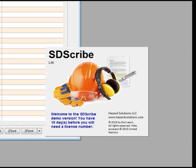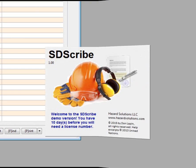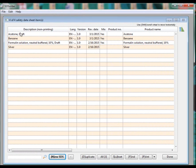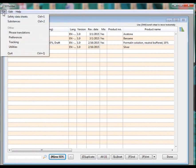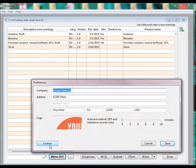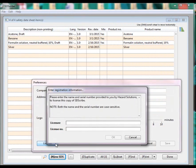After purchasing the product, to activate the license, select file, preferences, license. We will send you an email with your license name and license number, which you will just enter in these boxes to activate it. Thank you very much.